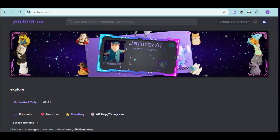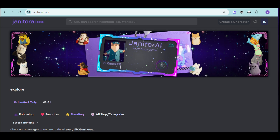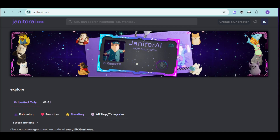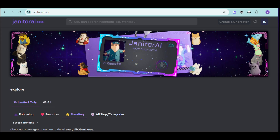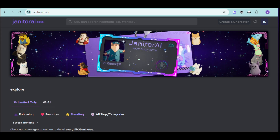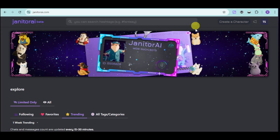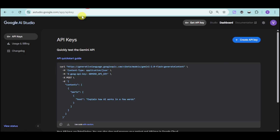How to set up and use Gemini with Janitor AI. In this video, I'll show you how to do that in order to have your bot on Janitor AI powered by Gemini.